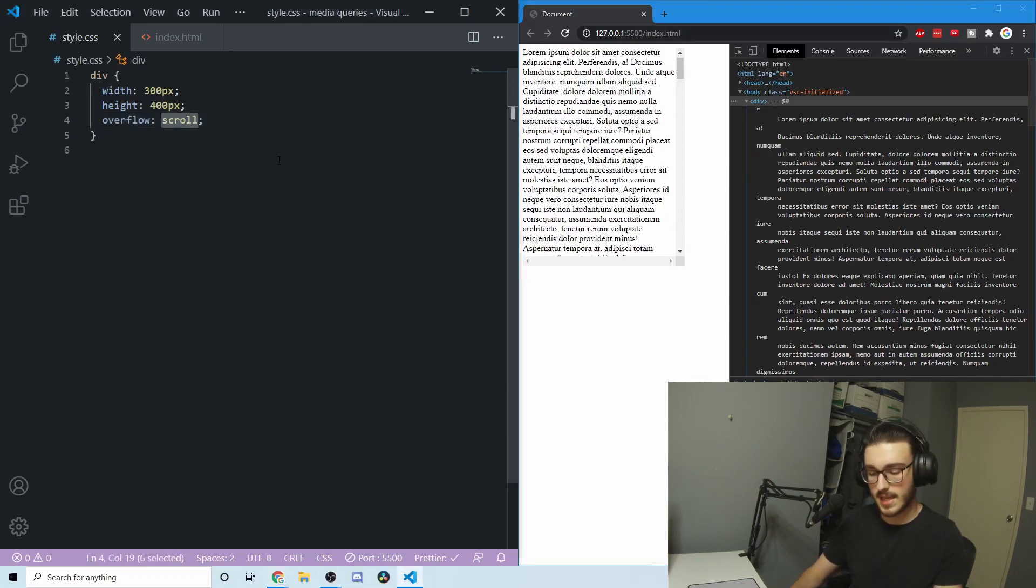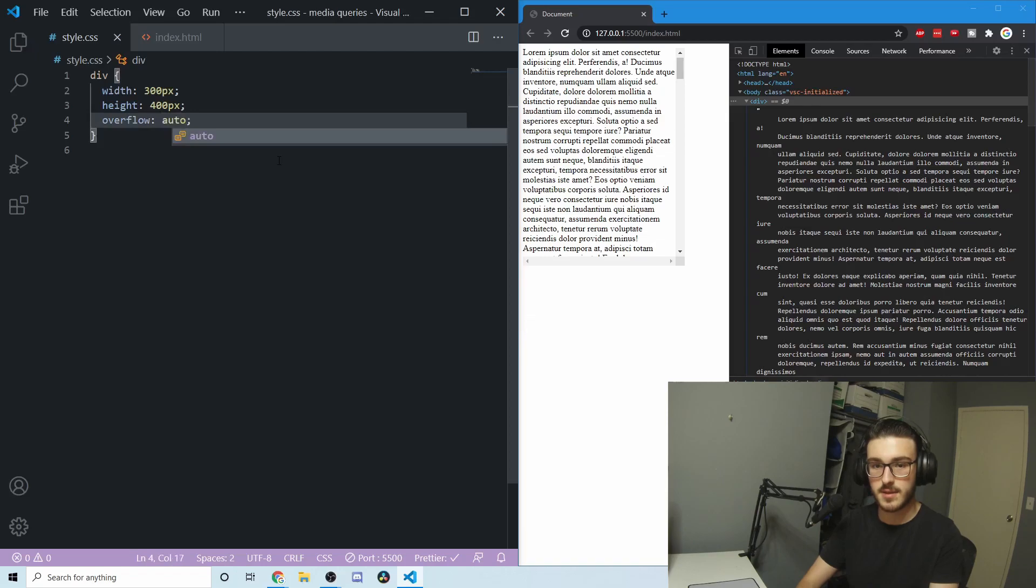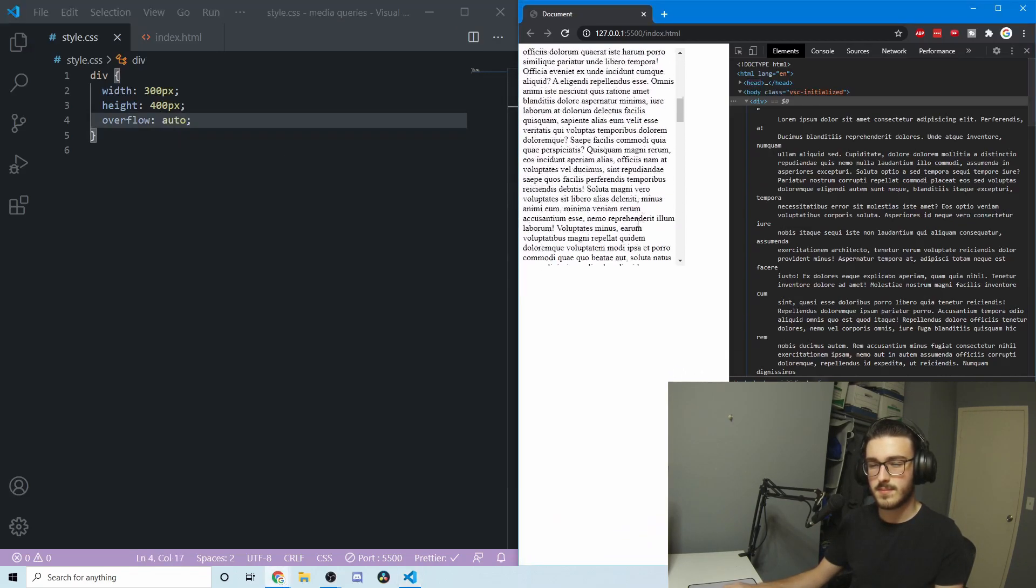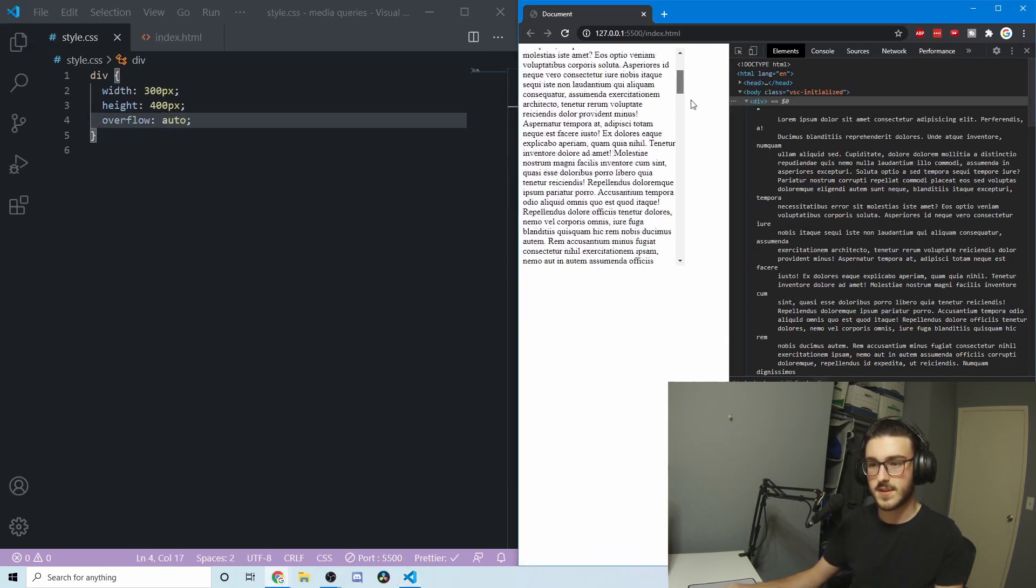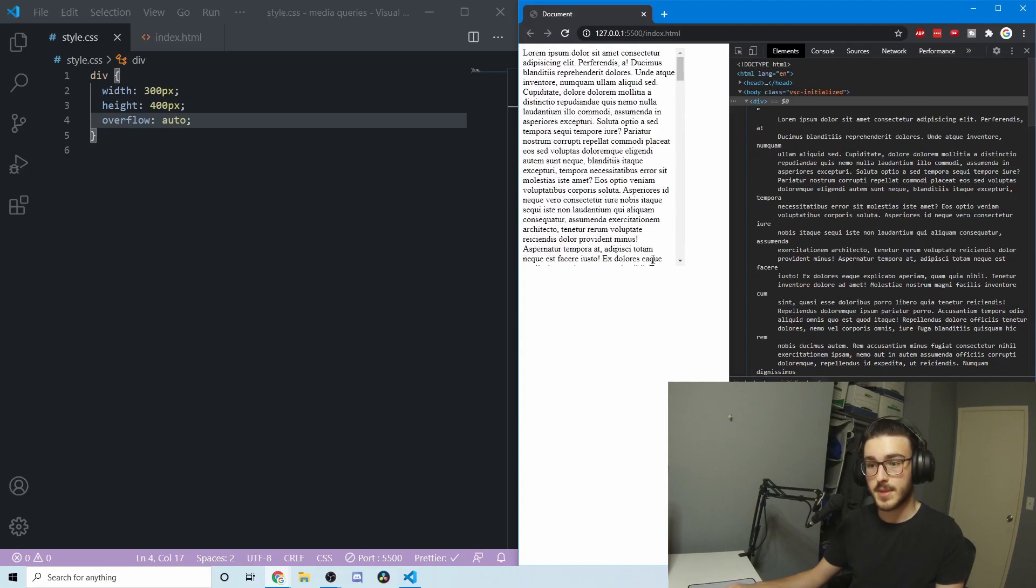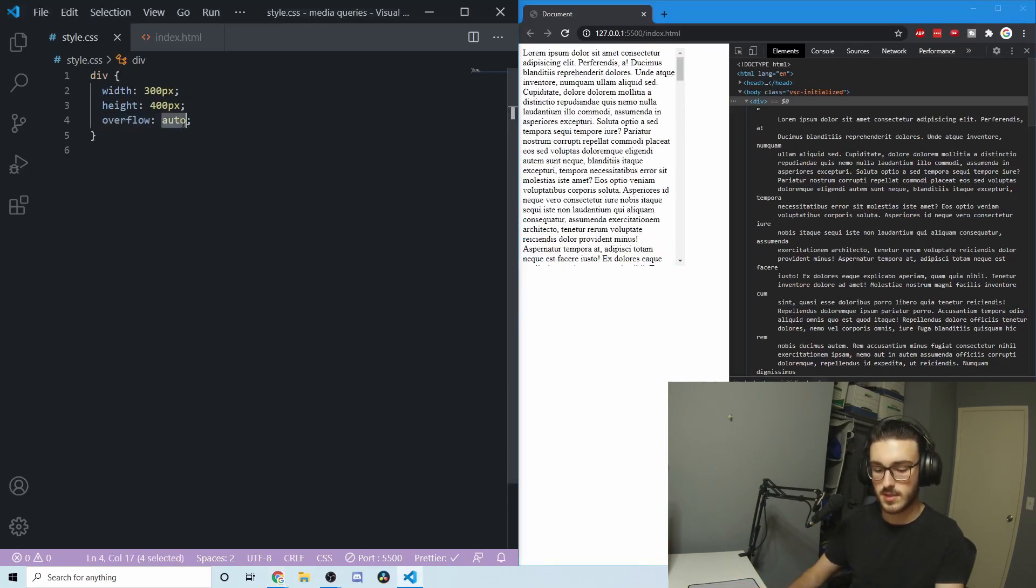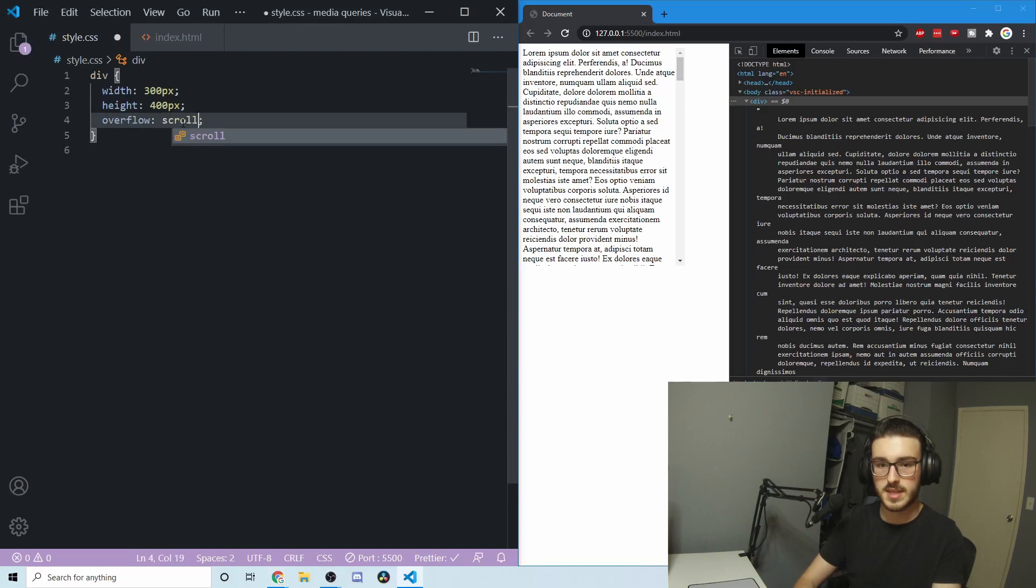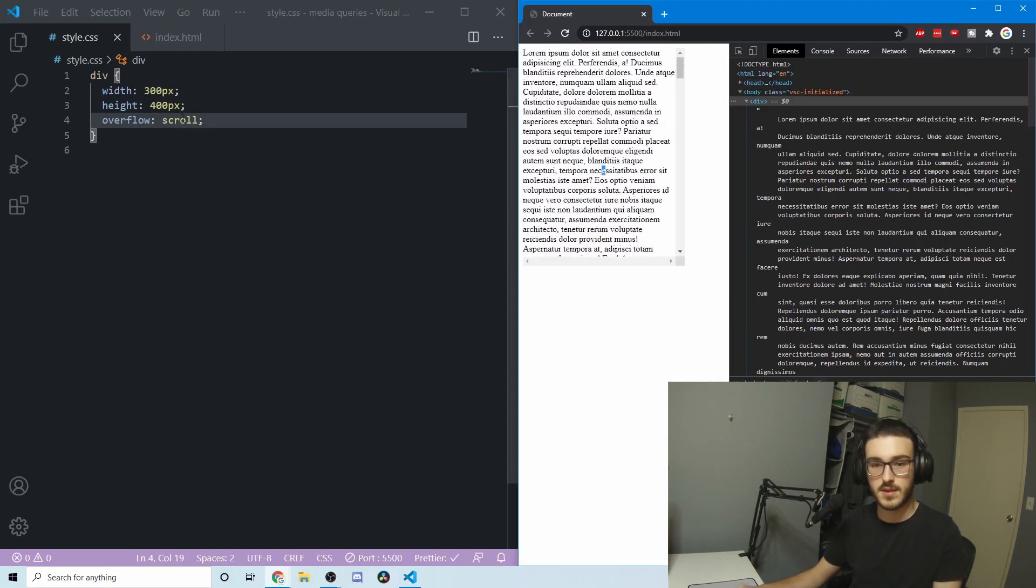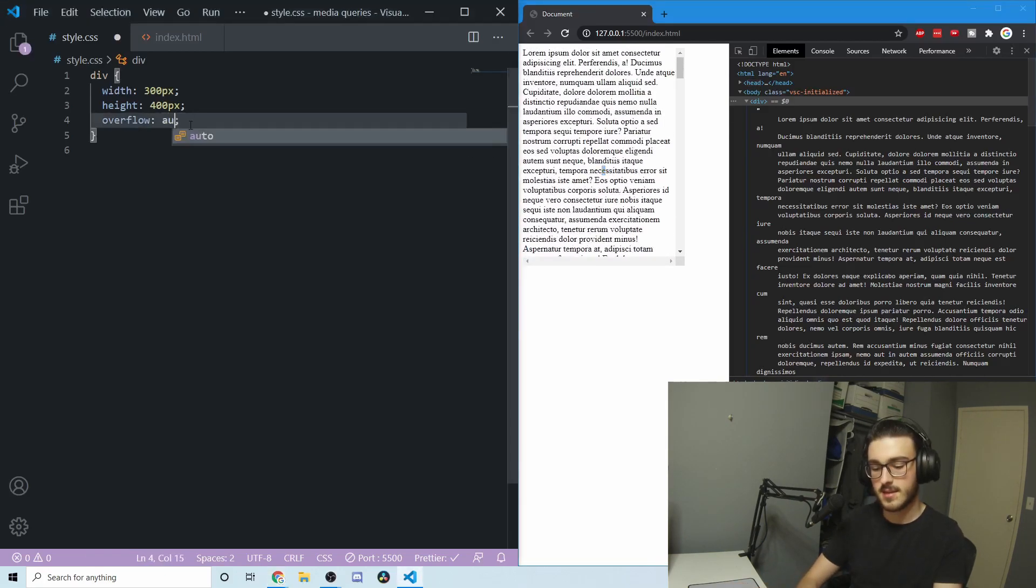The last property that we have is auto. You might be saying that this is very similar to scroll, and it is. But you can see that this bottom scroll bar is gone. The reason is that scroll will always have scroll bars, but auto will not have scroll bars if they're not necessary.